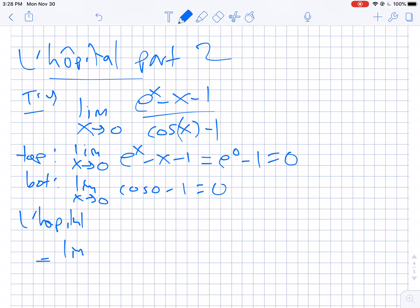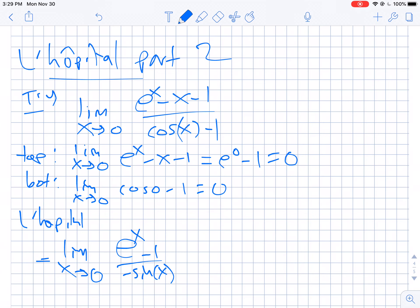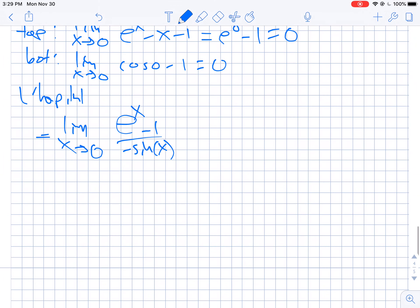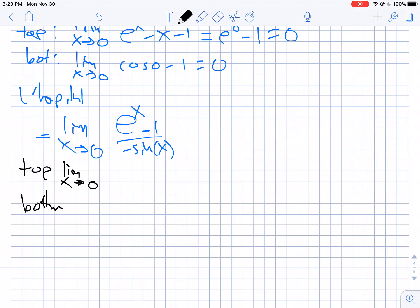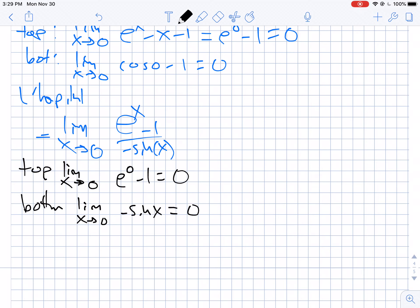So this is equal to the limit as x goes to 0. The derivative on top is e to the x minus 1, and the derivative on the bottom is negative sine of x. But at this point you may have gotten a fuzzy feeling, because look what happens. When you take that top limit, it's just equal to e to the 0 minus 1, which is 0. If you take the bottom, the limit as x equals 0 of negative sine of x is still 0. What do we do?